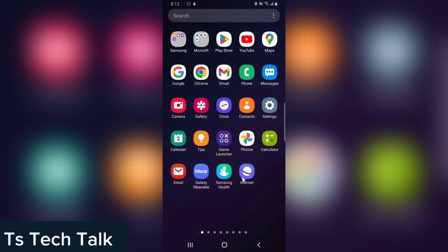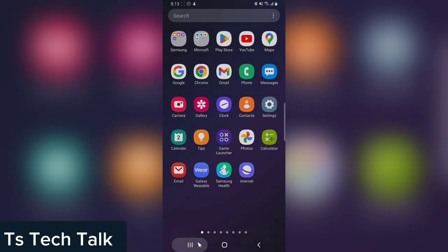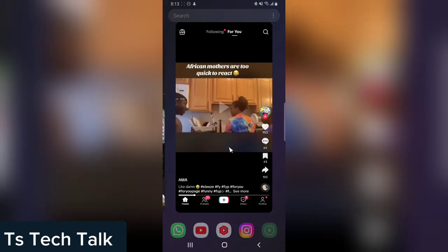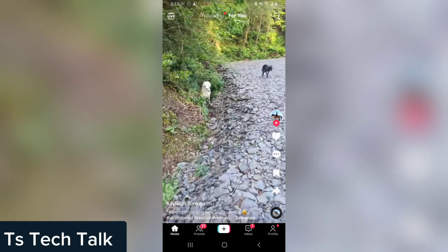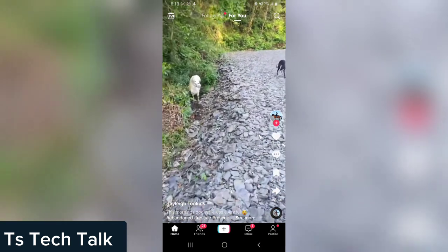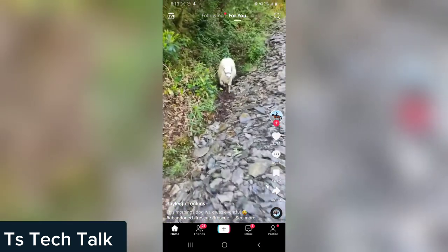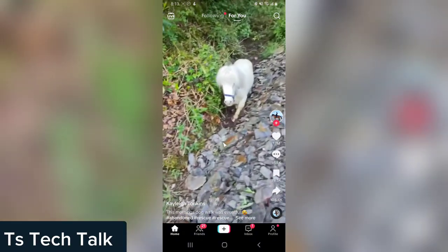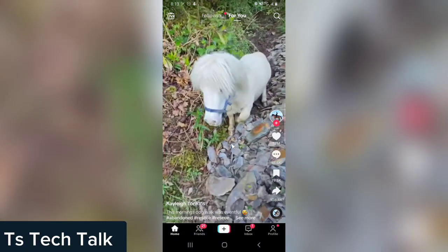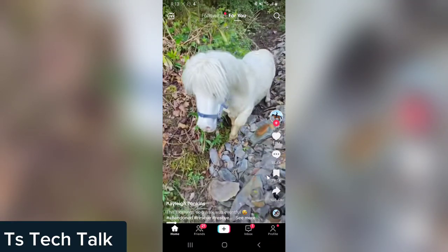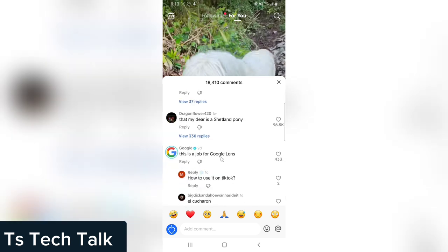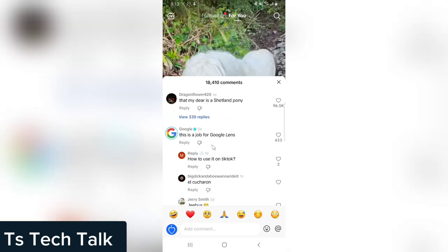There is actually a question — let's go ahead and watch this video. So this is actually where it came in. If you look right here, this is a job for Google Lens.